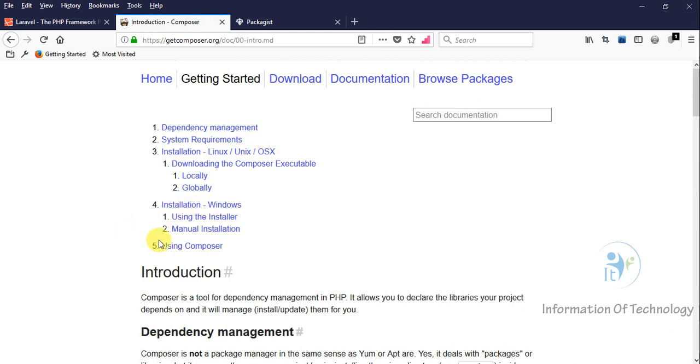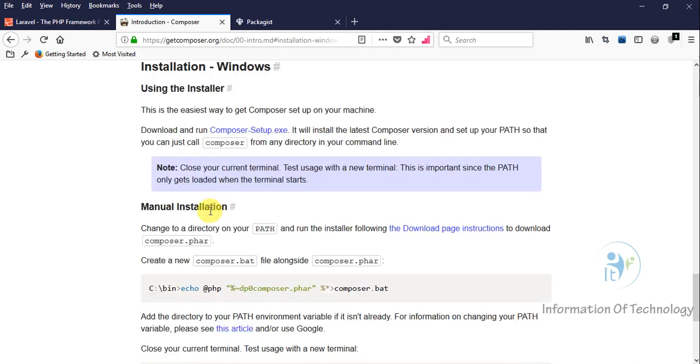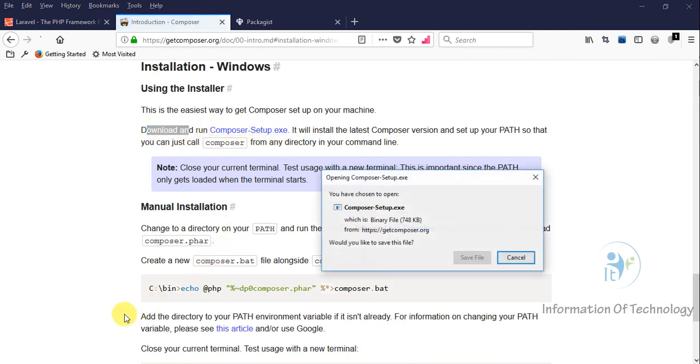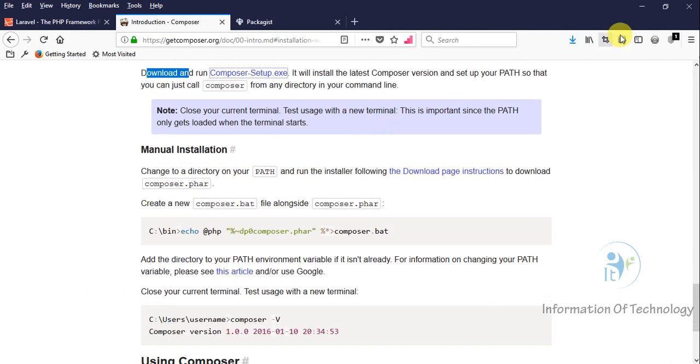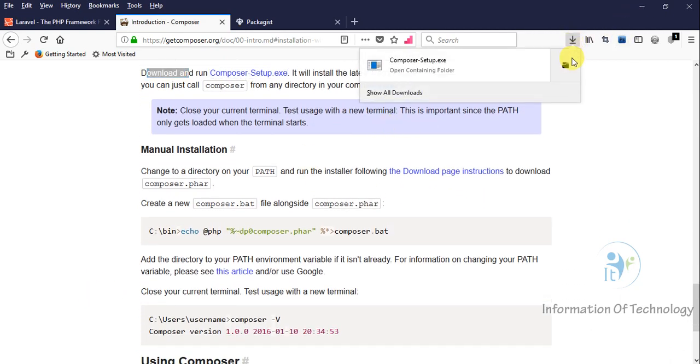We'll click on Installation for Windows and download Composer from this link. Okay, now the download is complete. Now we open this.